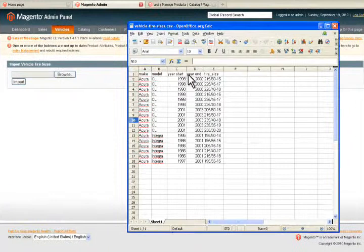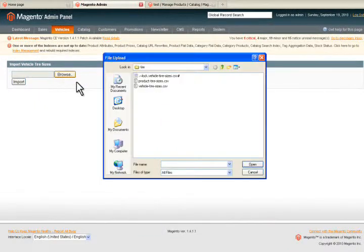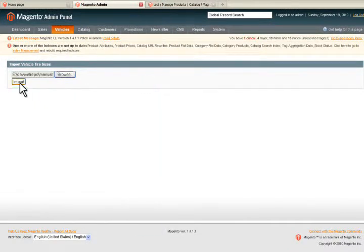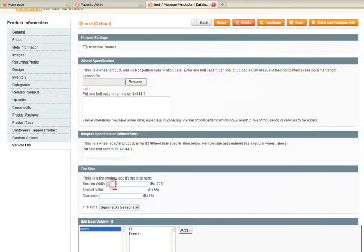First, you'll want to set up the tire sizes for each vehicle. You can do this with make model year or make model trim year. We can provide the data or you can use your own.